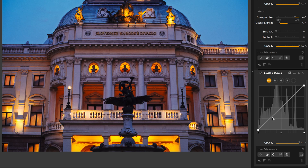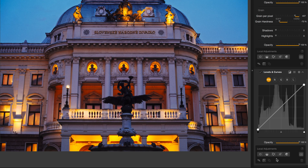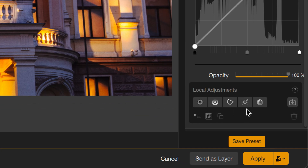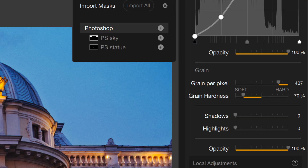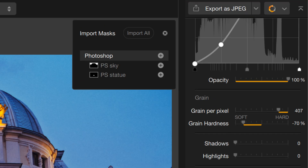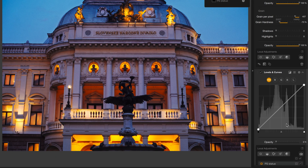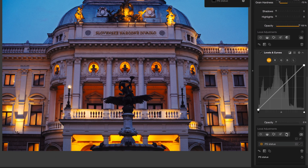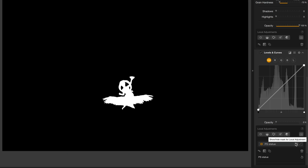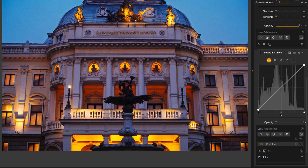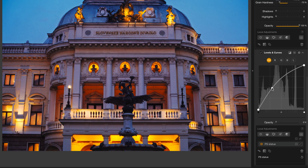So how am I going to do that? Well, I could use any of my Nik local adjustment tools, but remember, I've already masked this out in Photoshop. So I'll click on Import Masks, and up here I can see my Photoshop masks for the statue and the sky. I'll go ahead and add the mask for the statue. And now, if I preview it, there's the mask — and if I make any changes, of course it's affecting just that part of the image.